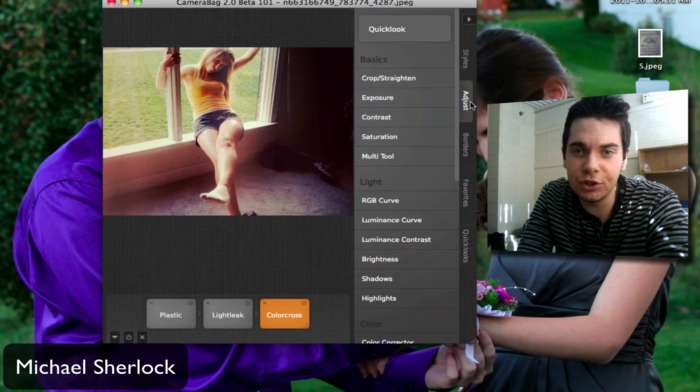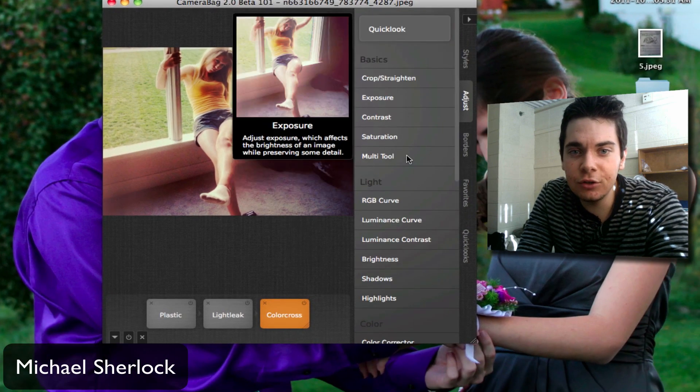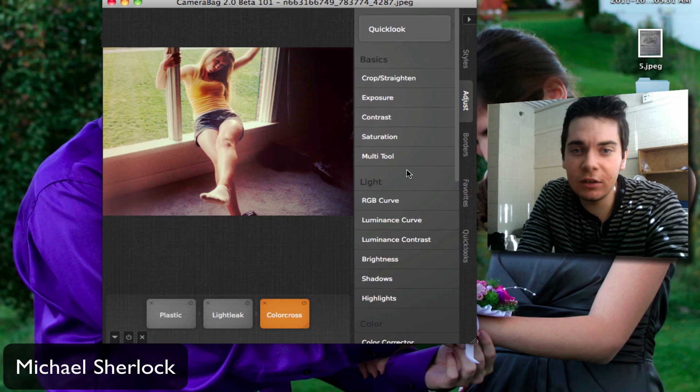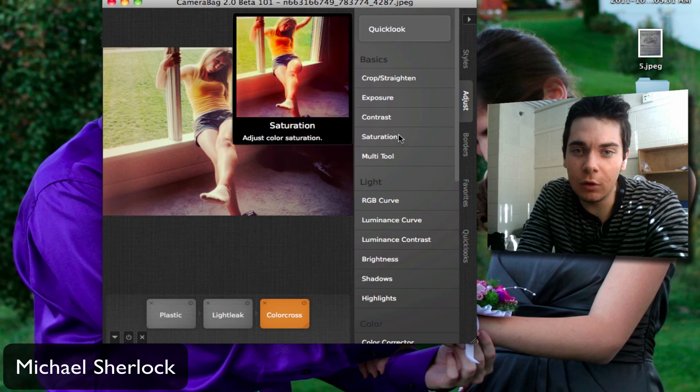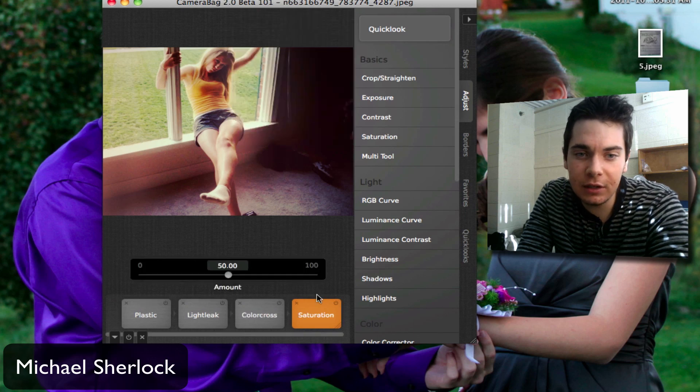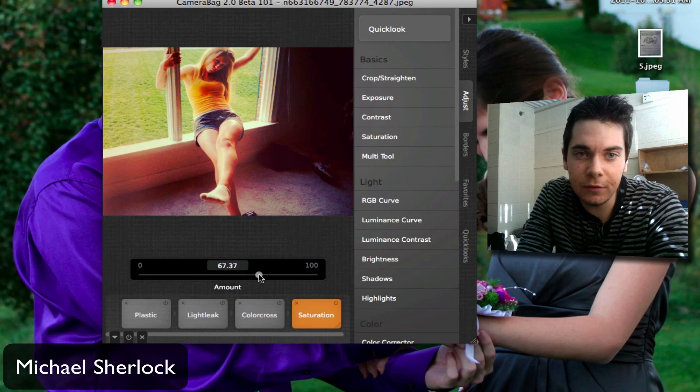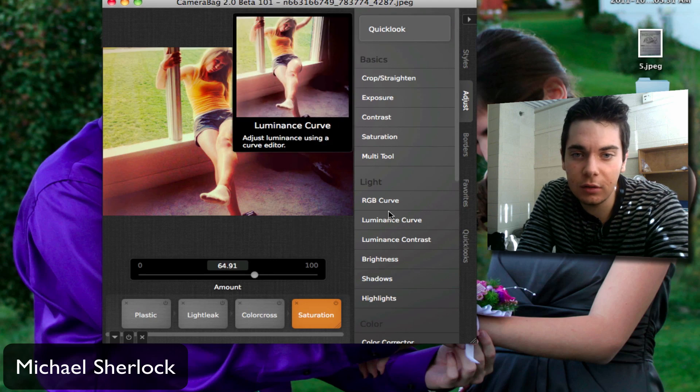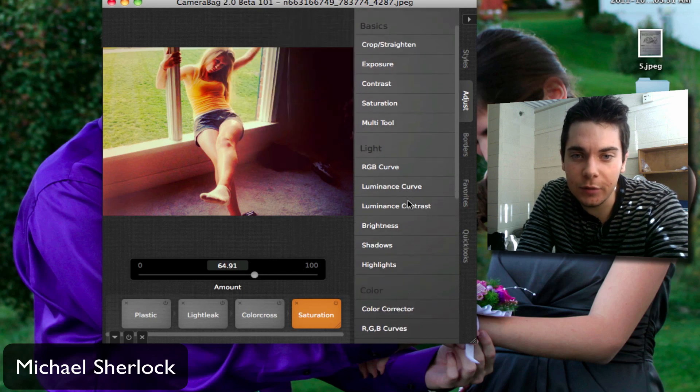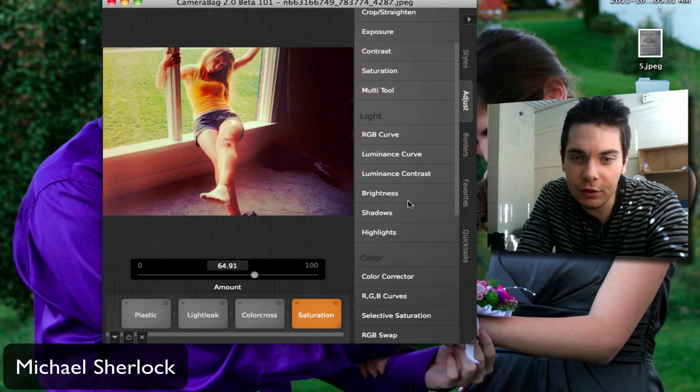So next let's go to Adjust. Here you can change anything that you'd possibly want. So let's make it more saturated. I actually like the effects when you over saturate pictures. I think I used to have a profile picture when I did that.